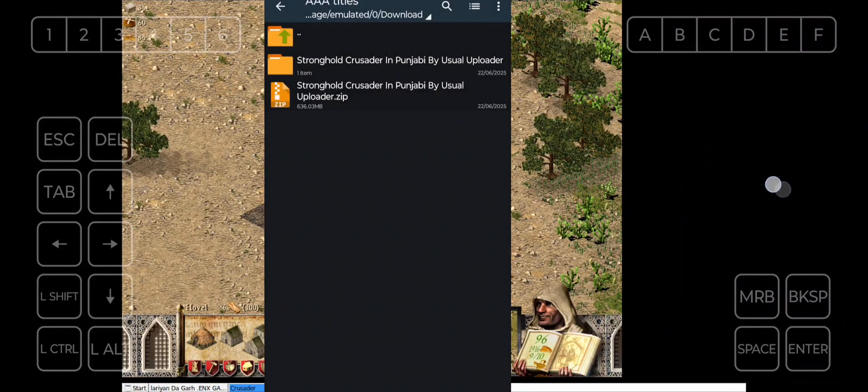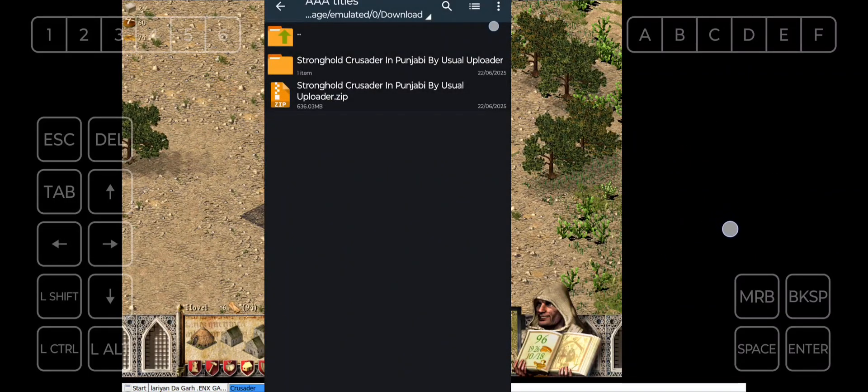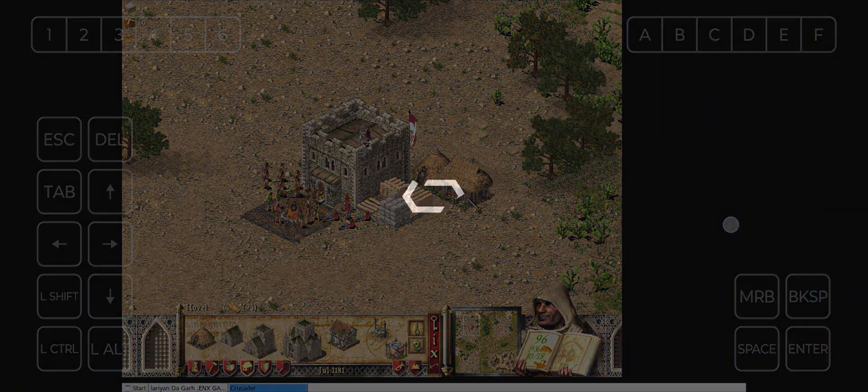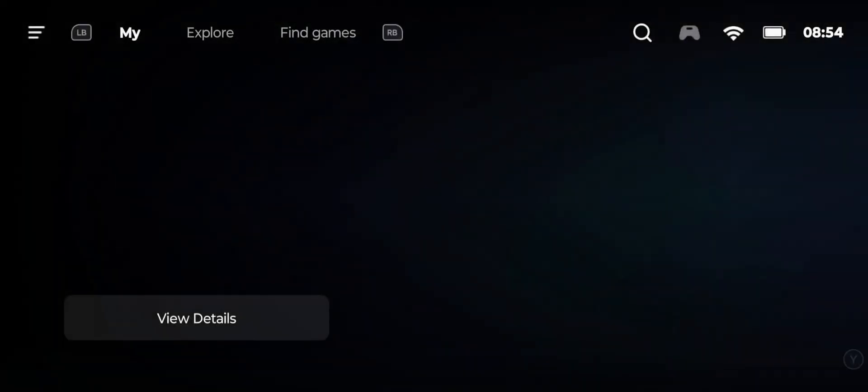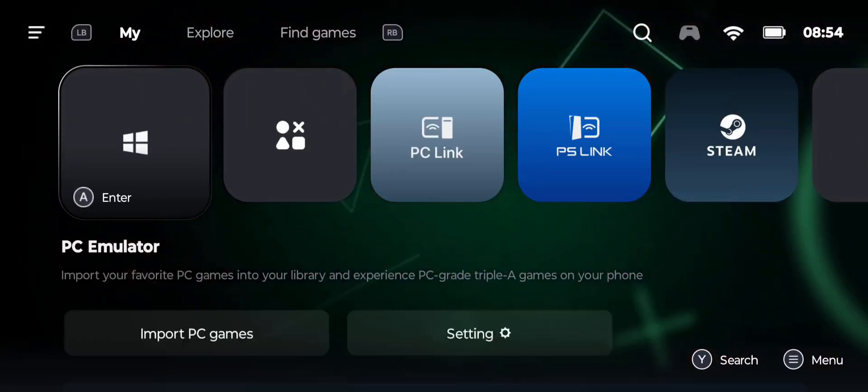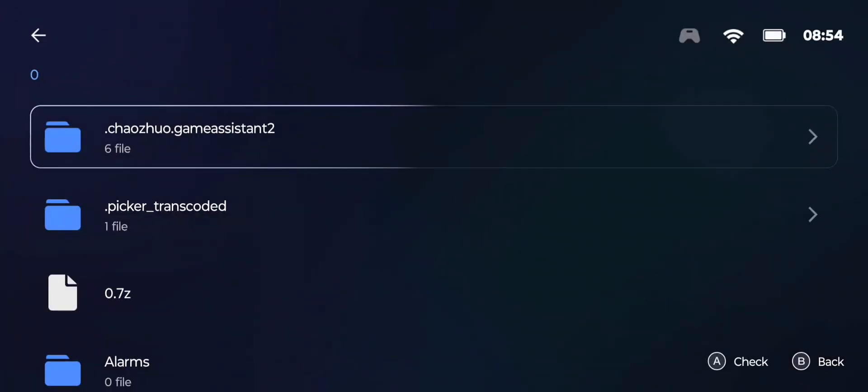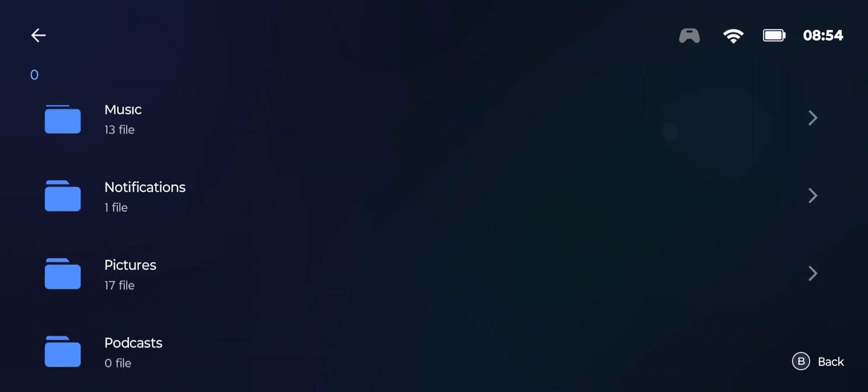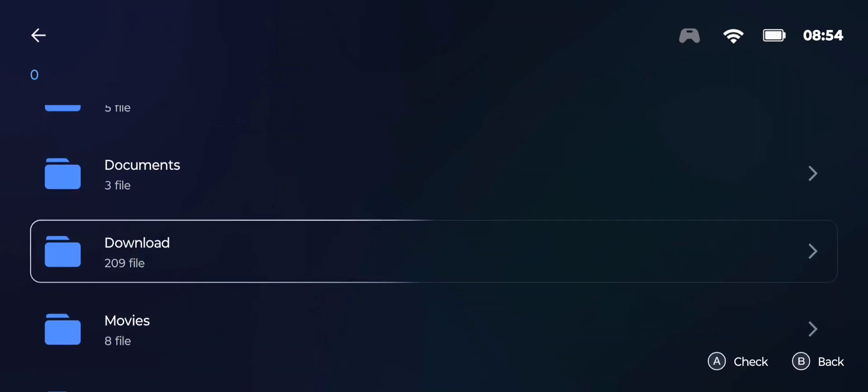After extracting, your game is ready to start. Now go to Gamehub app and scroll to the end, hit import PC games, and go to the games folder and select the strongholdcrusader.exe file.